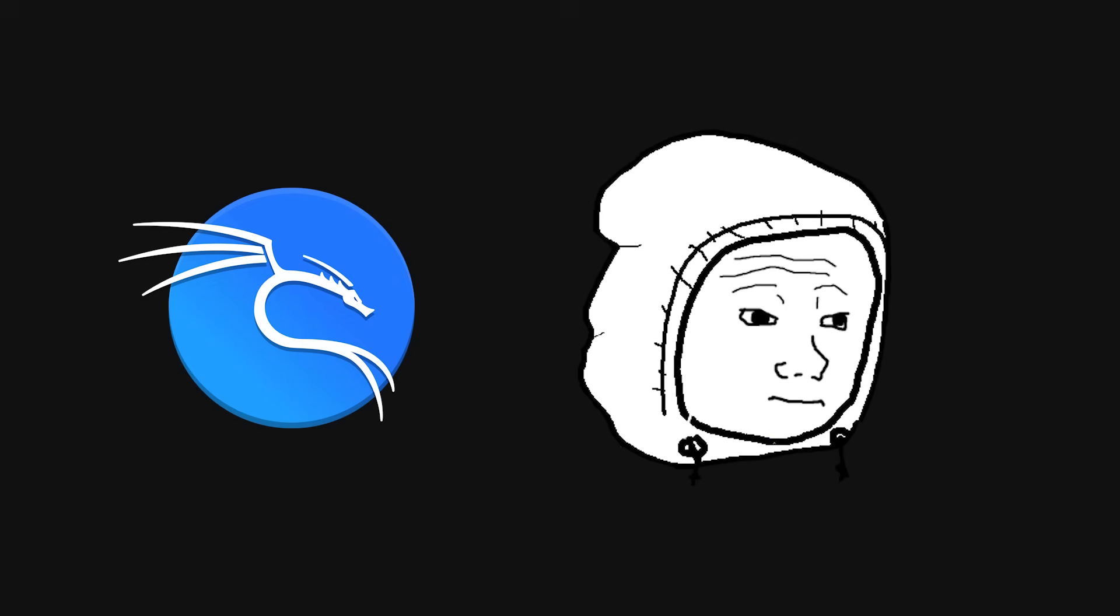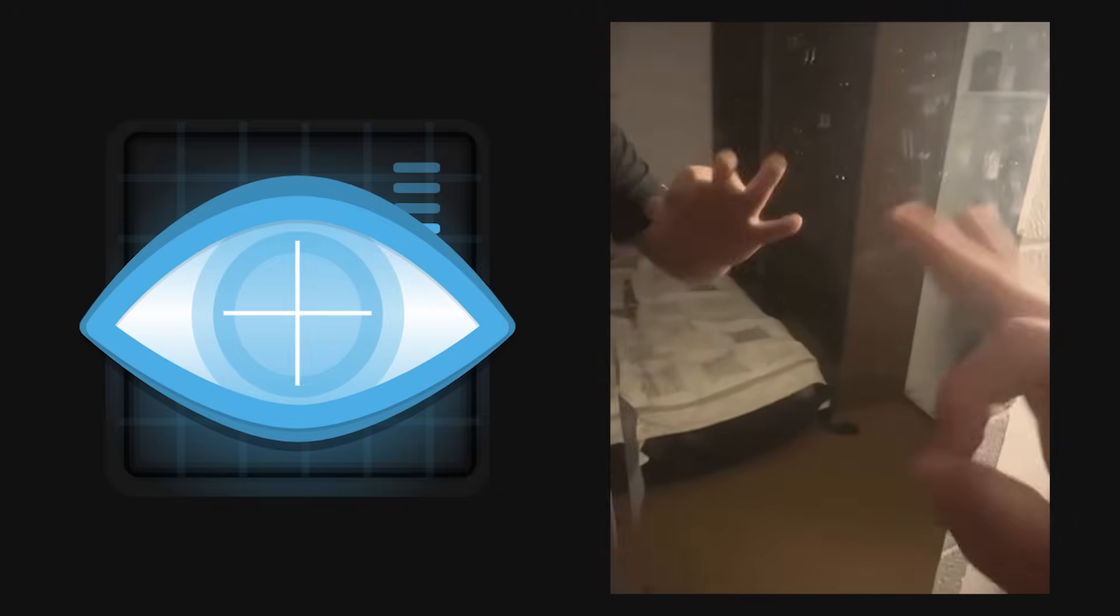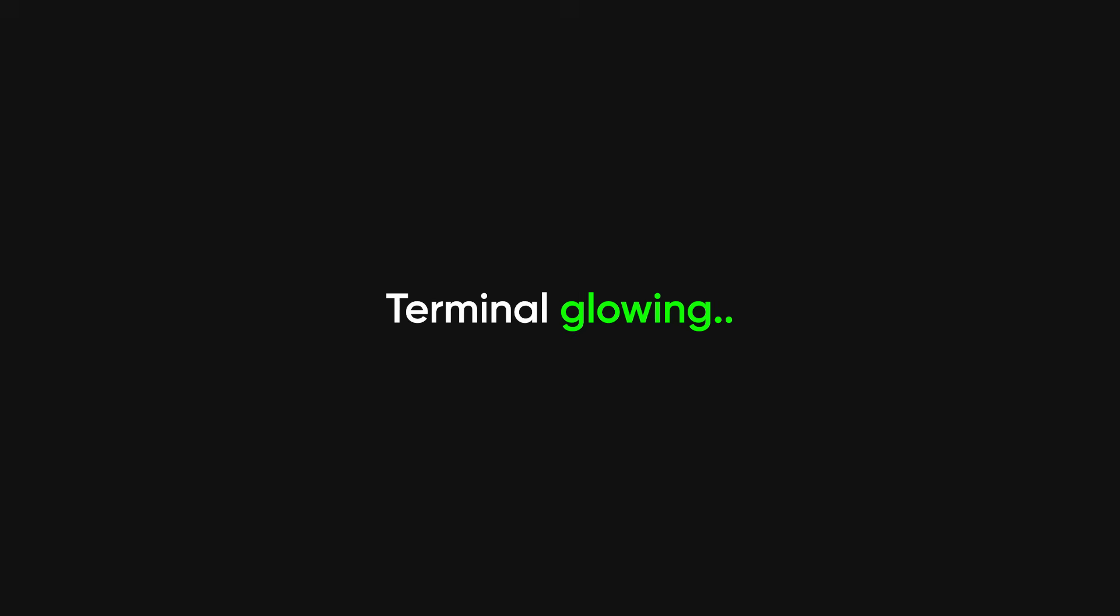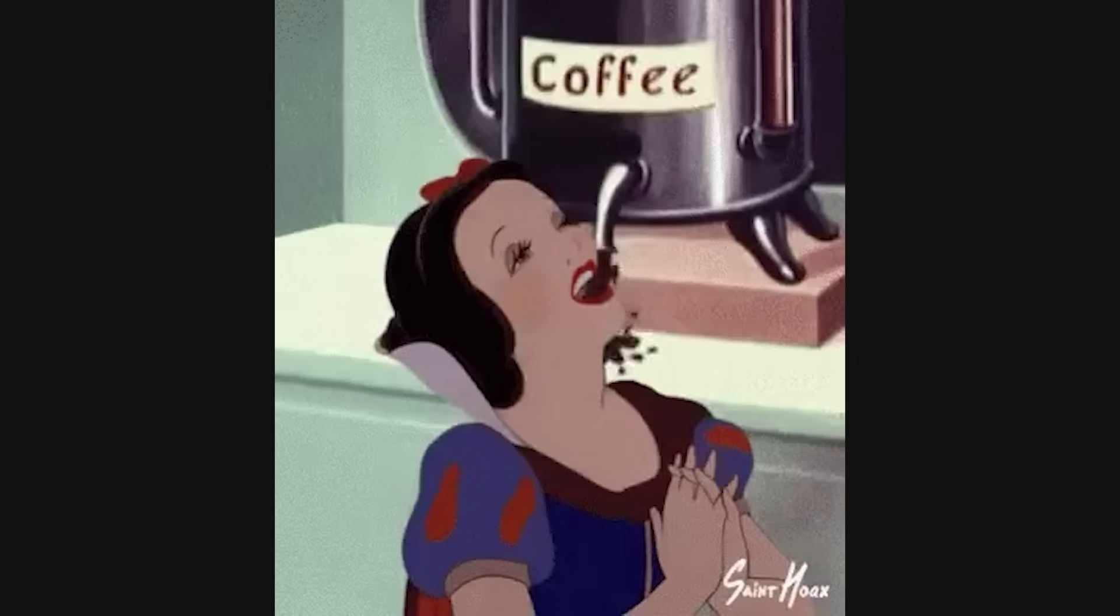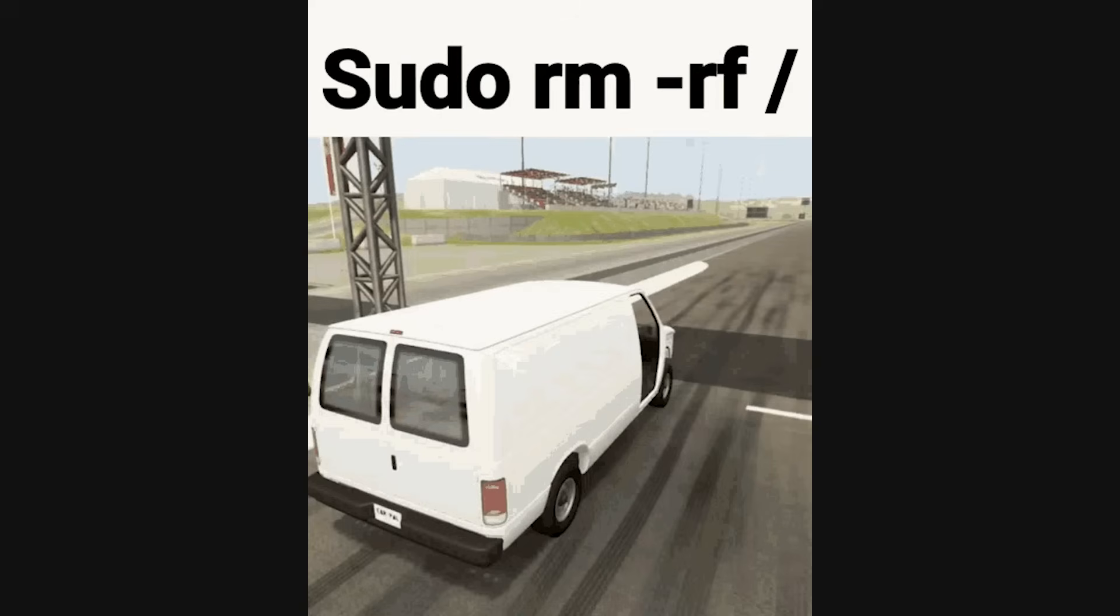So there I was, 3 a.m., Kali Linux open, hoodie up, feeling like I was one nmap scan away from taking down the Pentagon. I was in the zone, fingers flying, terminal glowing, caffeine at critical levels, and then I did it.